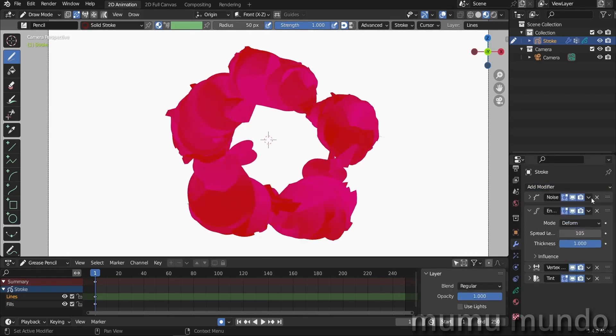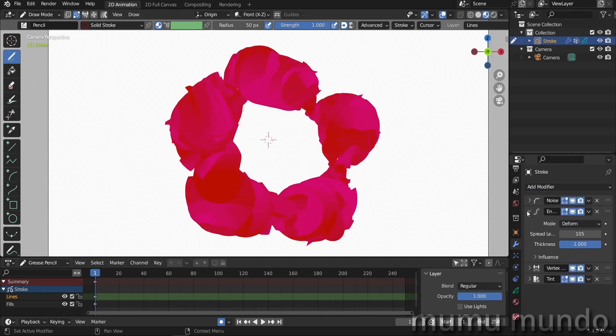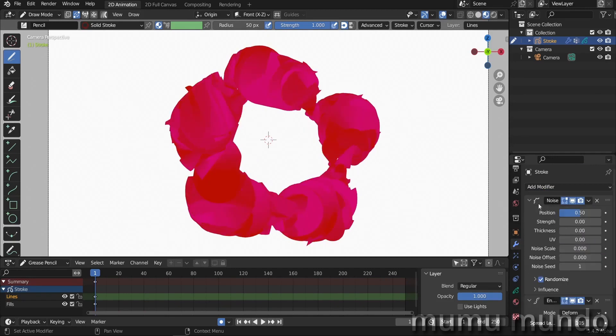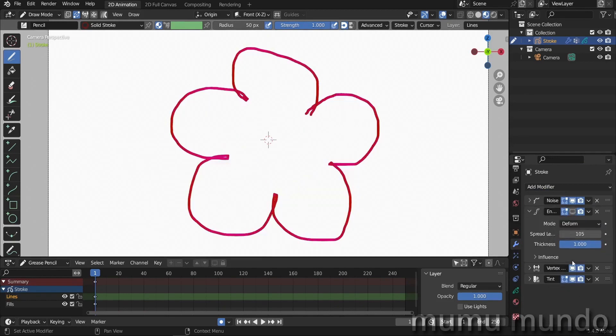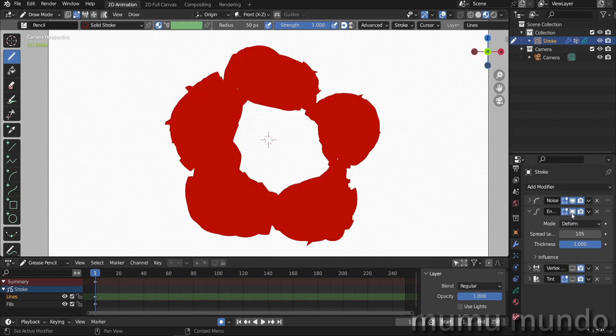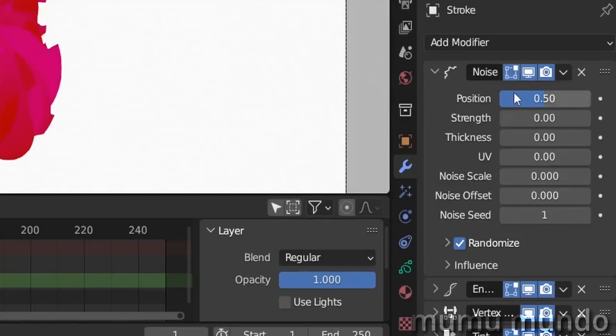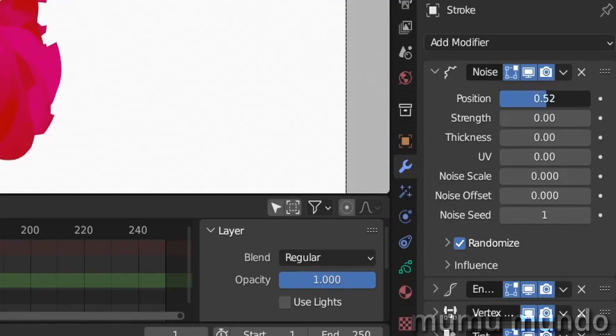So I will add a noise modifier. Make it the first of all these modifiers so that it influences the stroke or the base stroke here before the other modifiers get applied. Let's try to play with the position and let's try to play too with the noise scale.